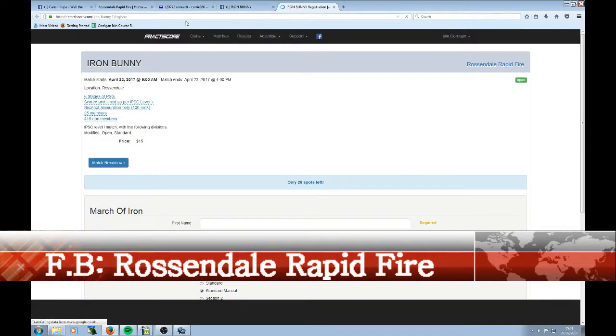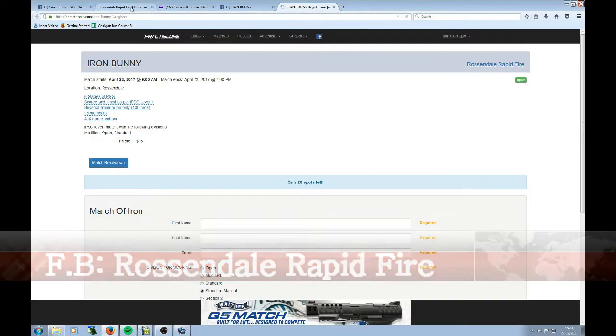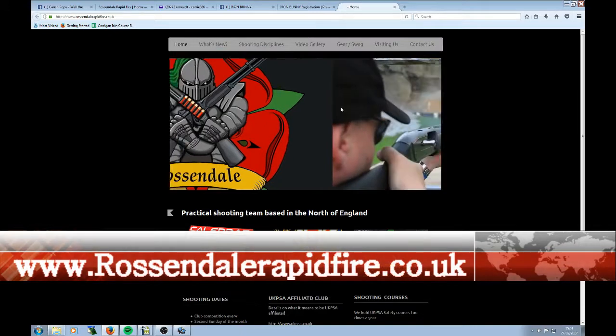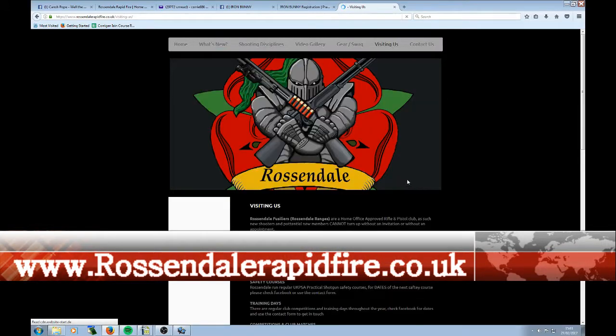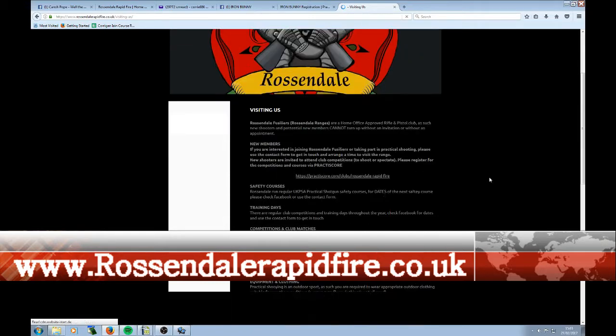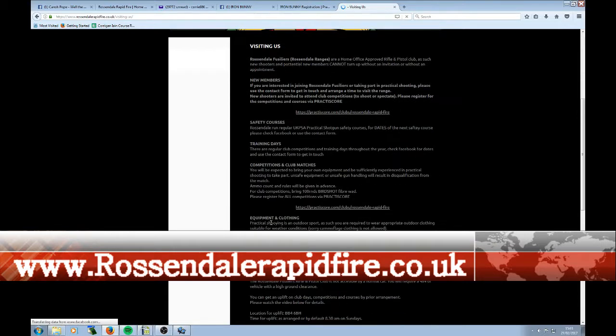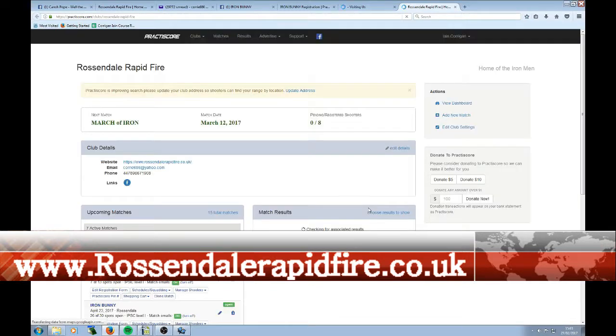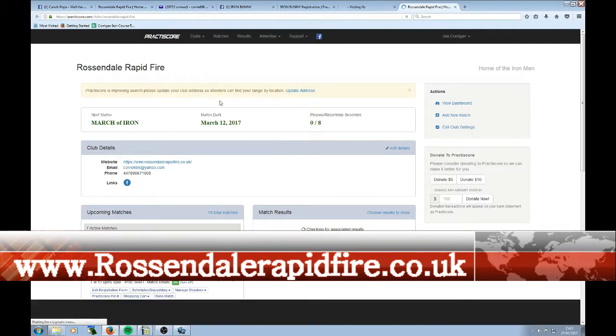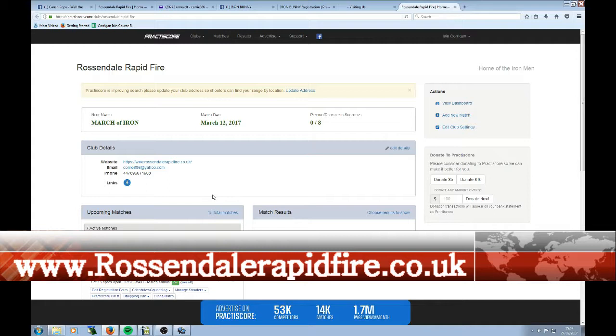Other places you might find this are directly from the Rosendale page. So popping across onto our Rosendale page, looking at visiting us, it will bring up various different things. It talks about new members, training days, competition and club matches. Clicking on the link opens up a new page. Just note that this is actually my page, the match director's page, so it's got all my match controls. Normally when you come through to here, it will look like what you see next.